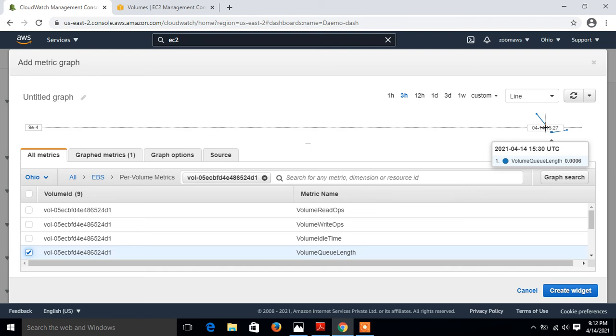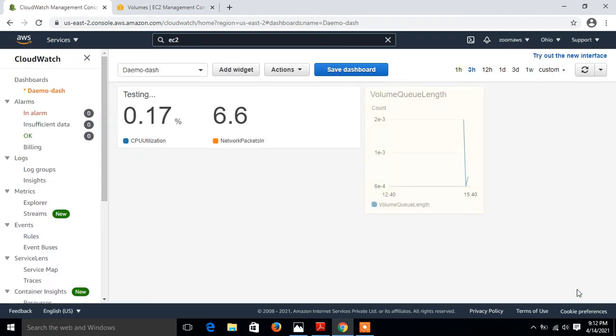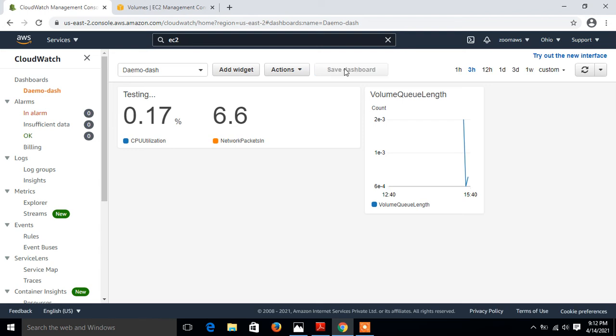I go with create widget. Do not forget to save. Remember, whenever you do some modification, do not forget to save the dashboard settings. Like this you can keep going on, you can add one more entry.